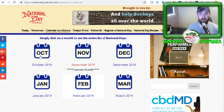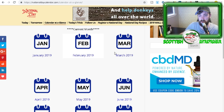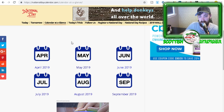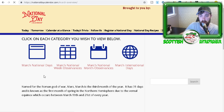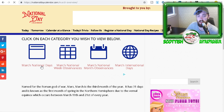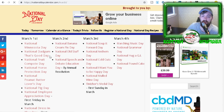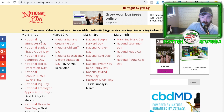The one I found is called nationaldaycalendar.com. If you click on 'Calendar at a Glance' you get all your different months of the year, going into 2019. Just click on a month — I'll click on March as a little example — then click on 'March National Days' and see what we have. Straight away you're presented with several national days per day, and March the 1st has quite a lot.